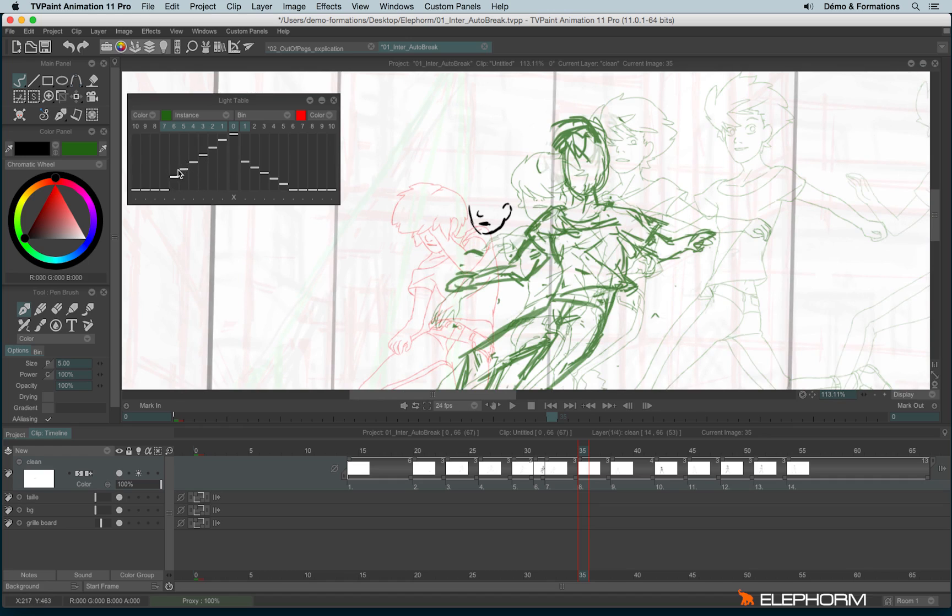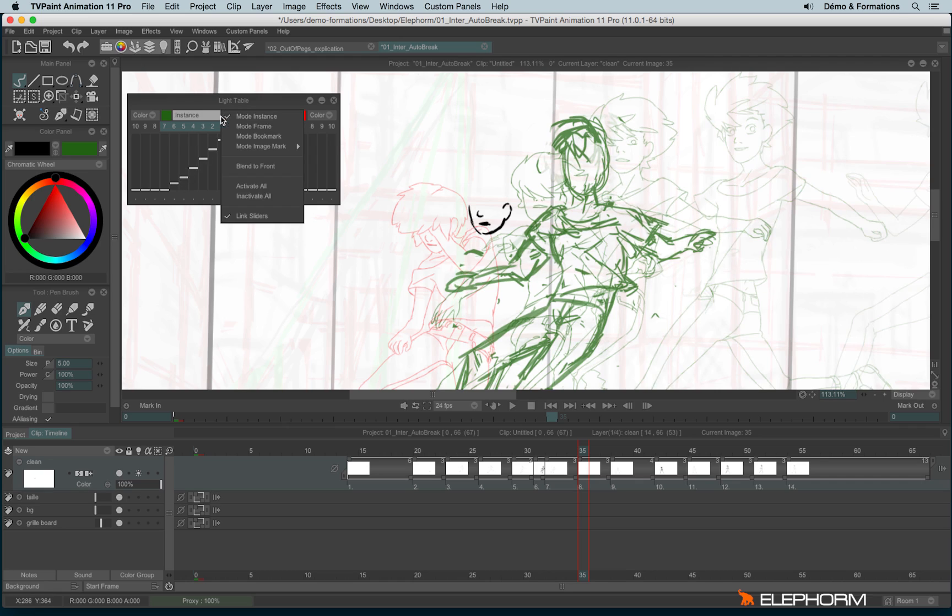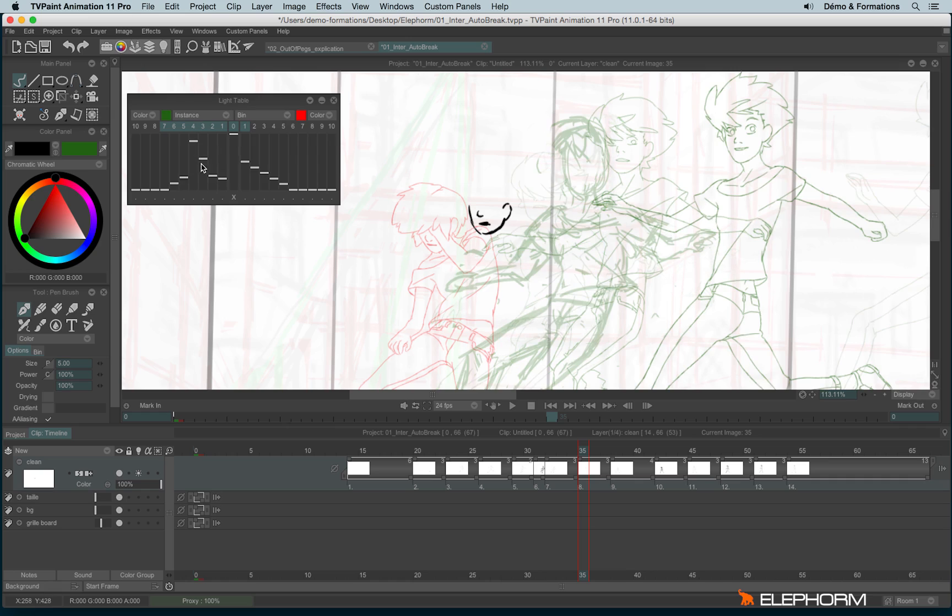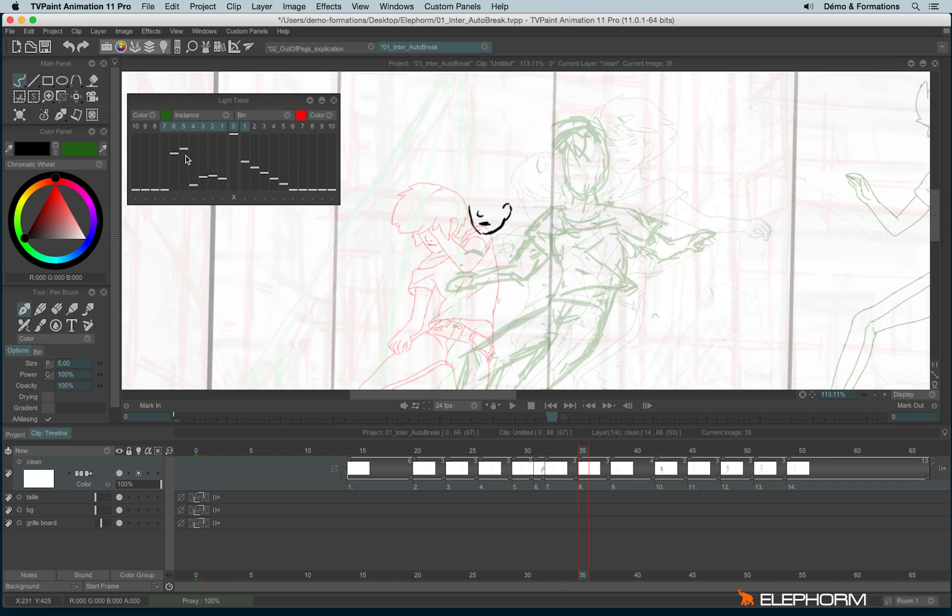And if necessary, you can also change the opacity level of each drawing. By default, they are linked together. And if you don't like it, you can click on instances and don't link the sliders. And so, each one will be individual.